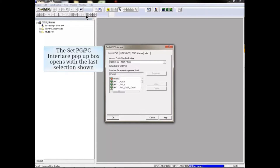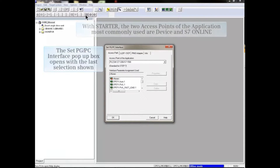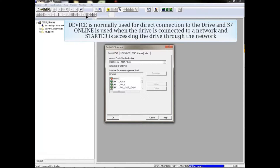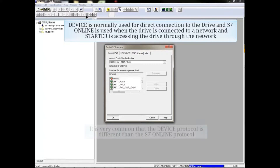The Set PGPC Interface pop-up box opens with the last selection shown. With Starter, the two access points of the application most commonly used are Device and S7 Online. Device is normally used for direct connection to the drive, and S7 Online is used when the drive is connected to a network and Starter is accessing the drive through the network.